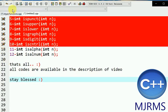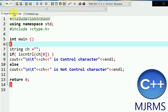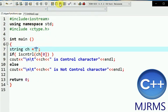The next function is iscntrl. This function checks if the entered character is a control character or not. Control characters include backslash d, backslash n, etc.